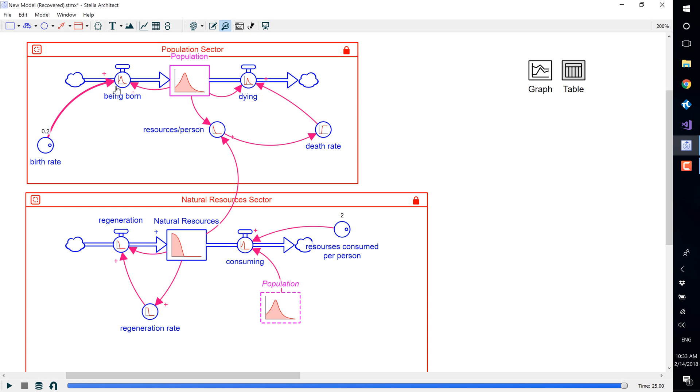You can save prior model runs so that you can compare the results of one run against another. Once a run is saved, you can load it at any time to view the data from that run.